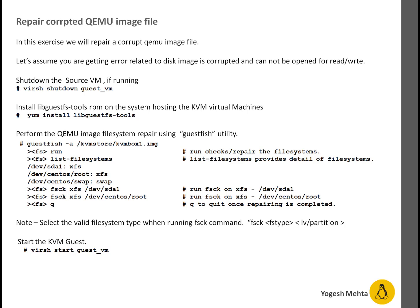Once that is done, use the guestfish utility to perform the repair. You can see on screen I have listed these steps. Once the repair is complete, you can power on your guest machine. Let's do the repair.